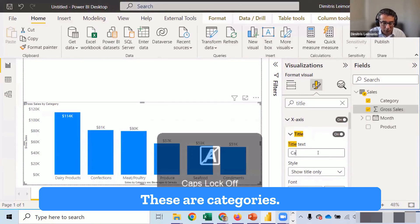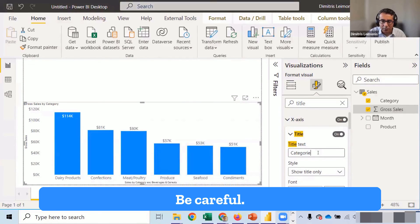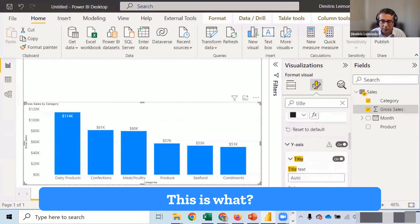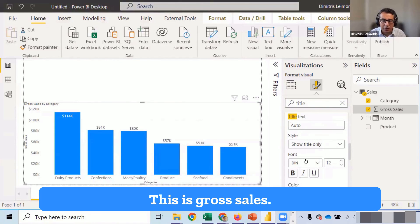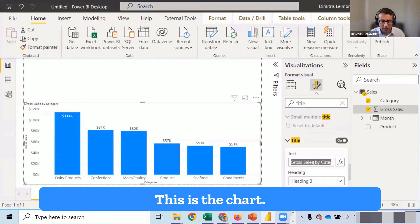So these are categories. Be careful. These are categories. This is what? This is gross sales. This is the chart.